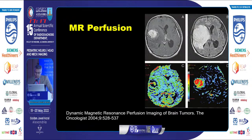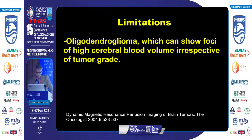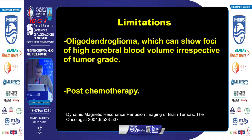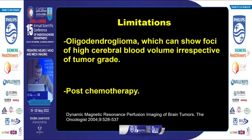This right frontal lobe high-grade glioblastoma multiforme shows a hyperperfused pattern within the lesion. However, perfusion has certain limitations. Some tumors, such as oligodendroglioma, may display foci of hyperperfusion regardless of tumor grade, meaning both high and low-grade neoplasms will show a hyperperfused pattern. Additionally, some chemotherapeutic agents have an anti-angiogenesis effect that leads to a hypoperfused pattern of the tumor despite the presence of active tumor tissue at the operative bed, resulting in false negative results.